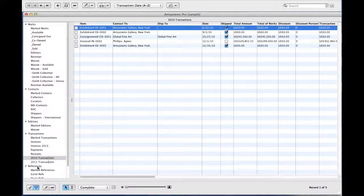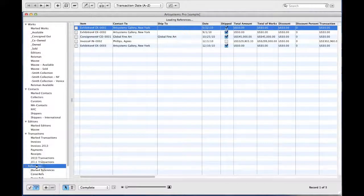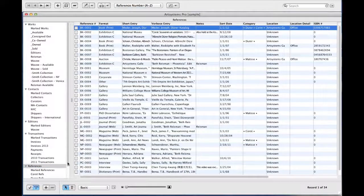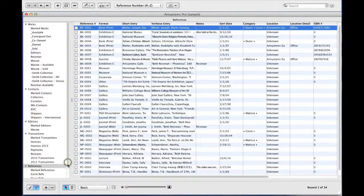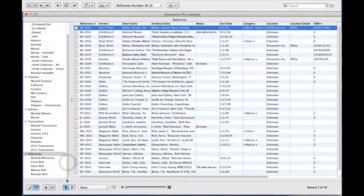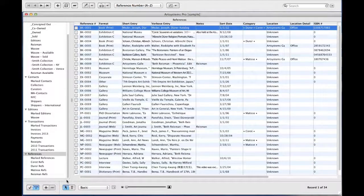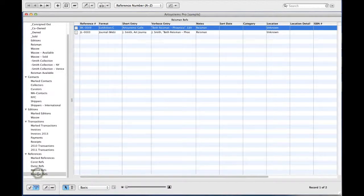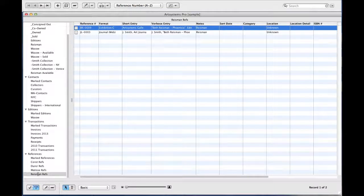ViewSets in References are particularly handy. Not only can you make sets for references for specific artists, but you can quickly add references to a specific work using the ViewSet you created.